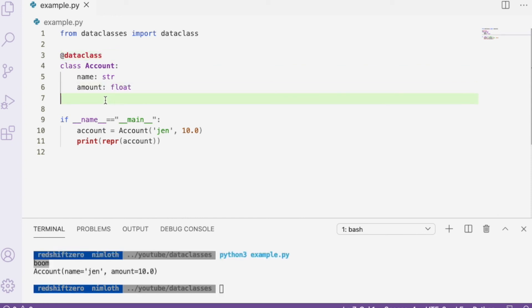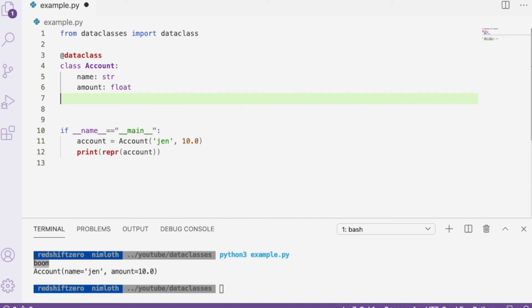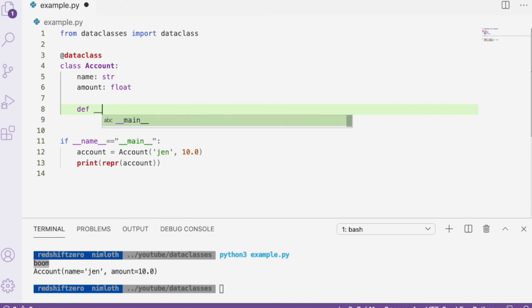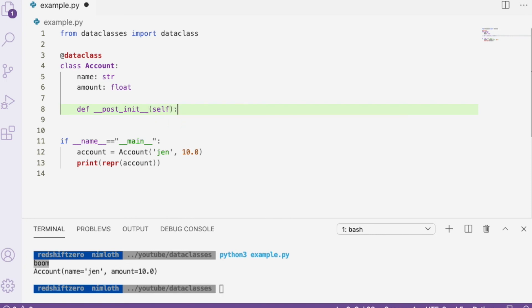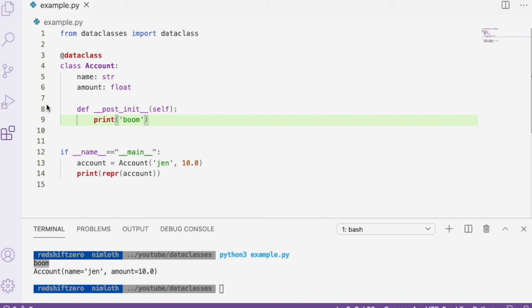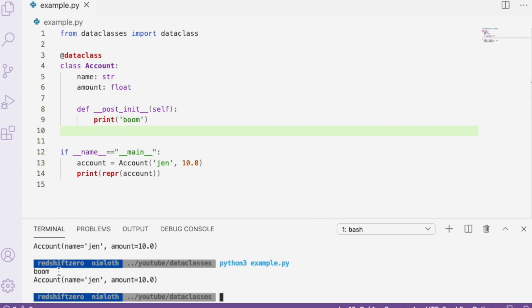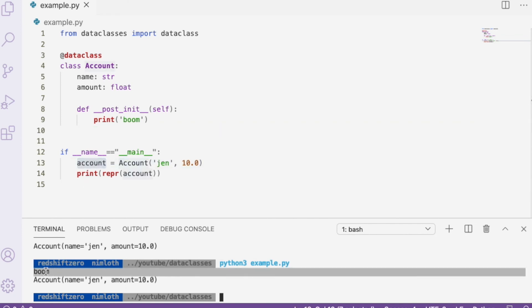A final useful thing to know is that the `__init__` method the data class generates calls a special function called `__post_init__`. So if we have any logic we want to run at the end of init, we can add it to `__post_init__`. If we print a string there so we know it's running, once we instantiate our account instance, we see that the logic in `__post_init__` runs.